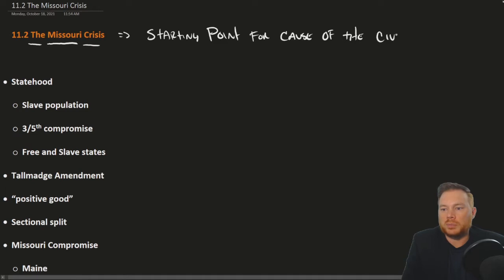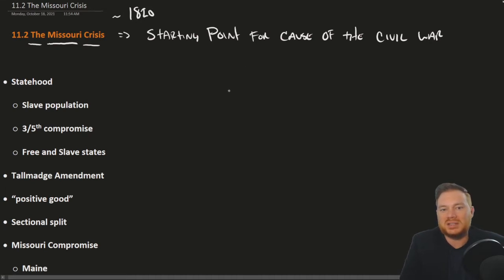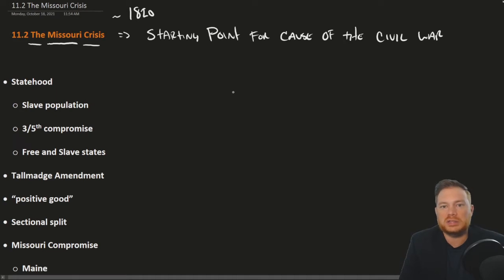One important point to make here is that this is happening in 1820. The Civil War doesn't happen until 1860, so there's a good 40 years between these events. But it's really the same issue.